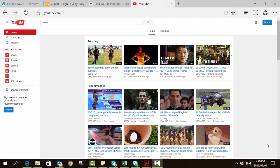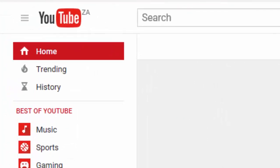Welcome to this video. We're going to be working out how to find Creative Commons licensed open resources on various famous platforms. We're going to look at YouTube, Flickr, and OpenClipart. Let's start off with YouTube.